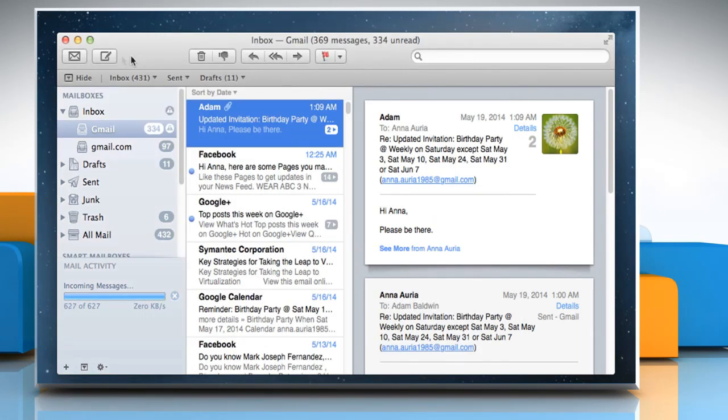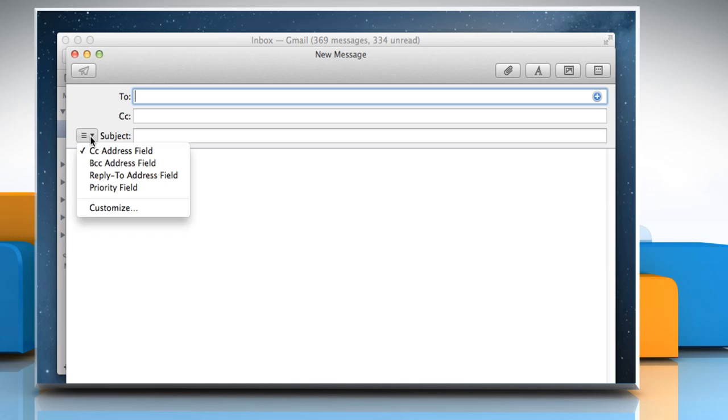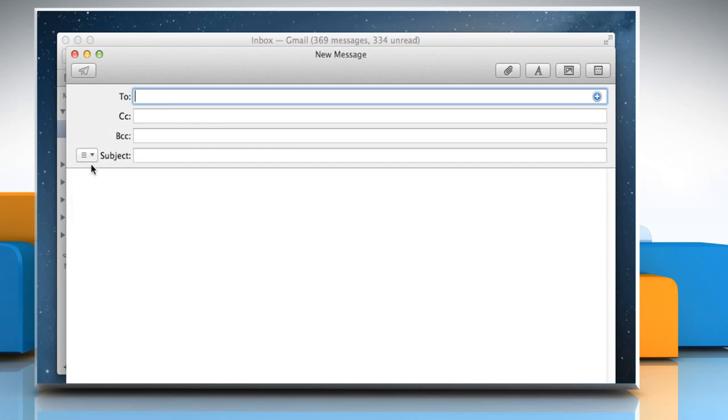Click on Compose icon to open the New Message window. On the New Message window, click the drop-down menu and then click the BCC Address field to select it.